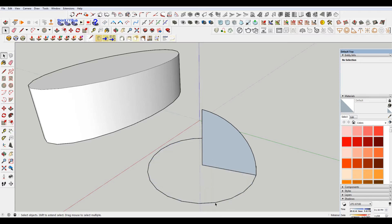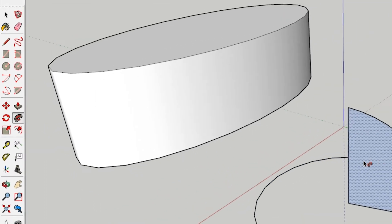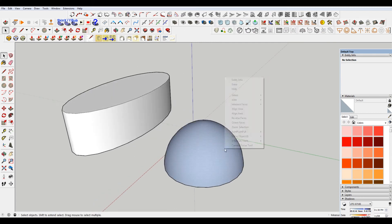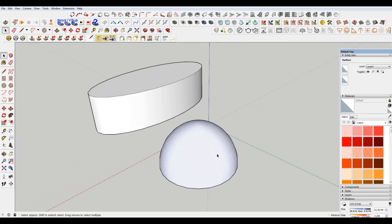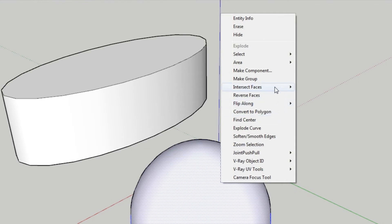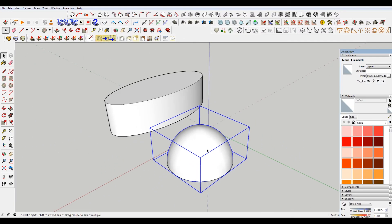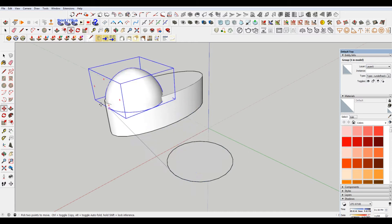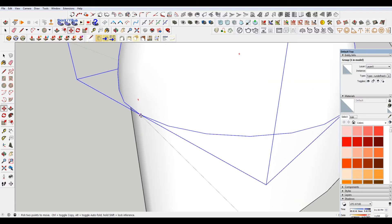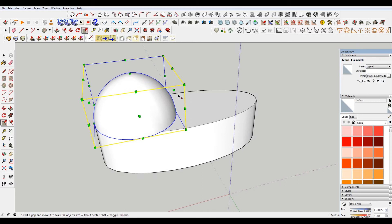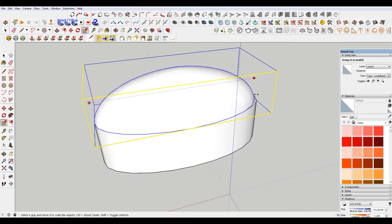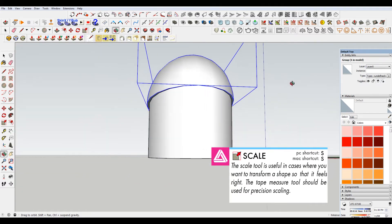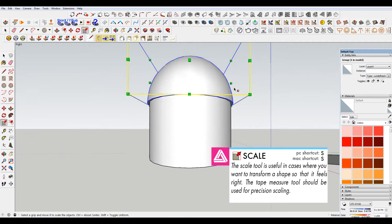Delete this inner circle. Select my path. Choose the follow me tool and select the shape. Okay, I'm going to reverse the faces here. I'm also going to make this a group. Now, place this here. Hit S for scale. Then I'm just going to scale it until it looks generally correct.